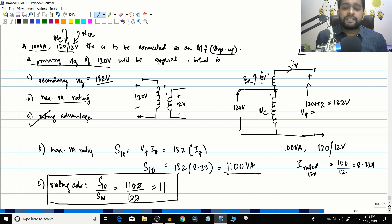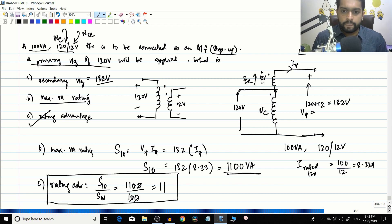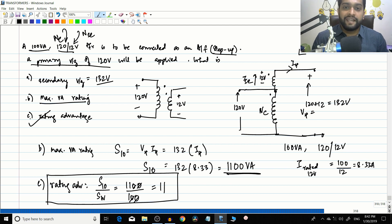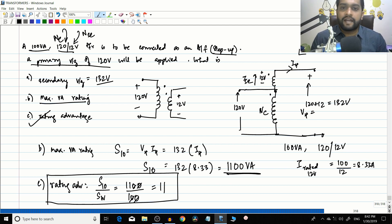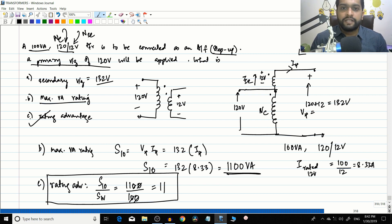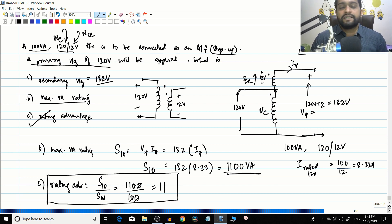With this we conclude our discussion on auto transformers. In the next video we will start with parallel operation of transformers — about two or three videos on that — after which we will conclude transformers and hopefully start induction motors soon.